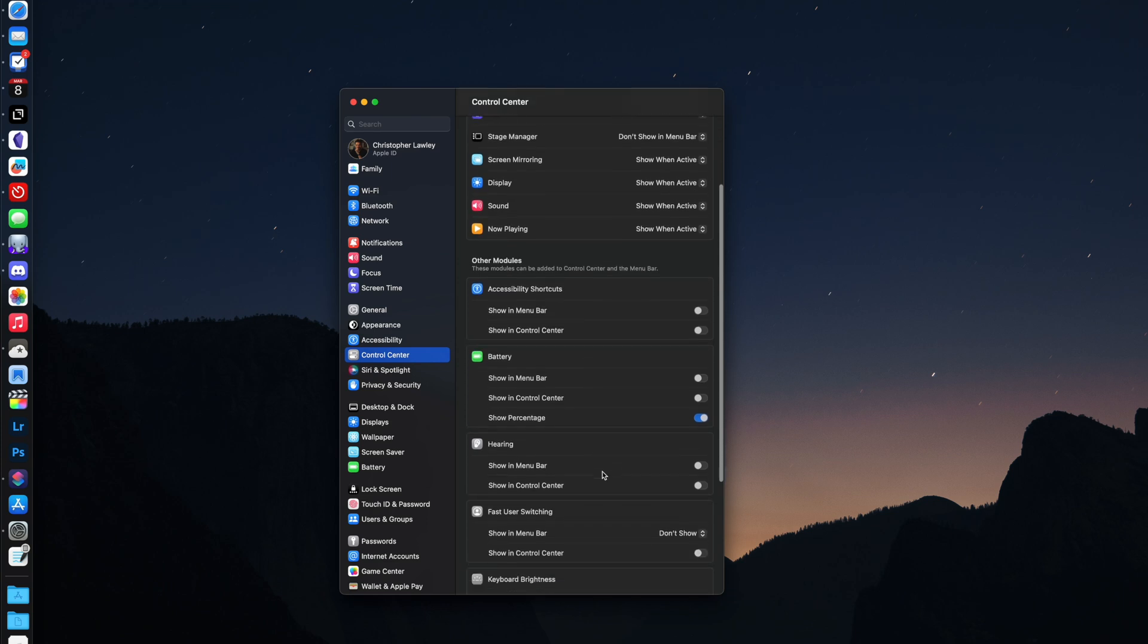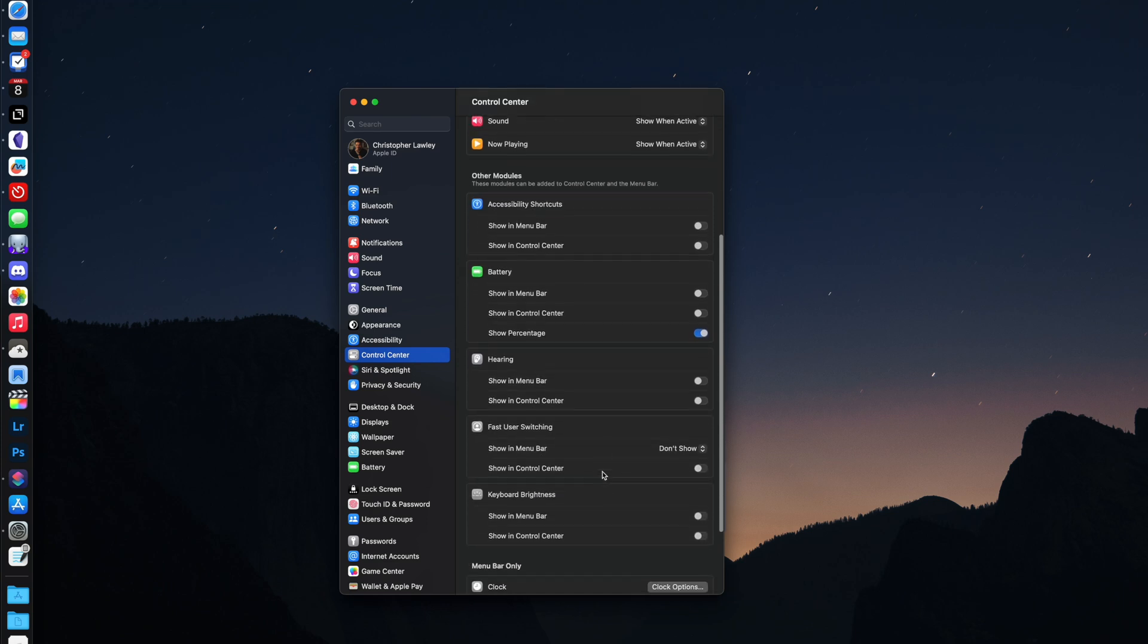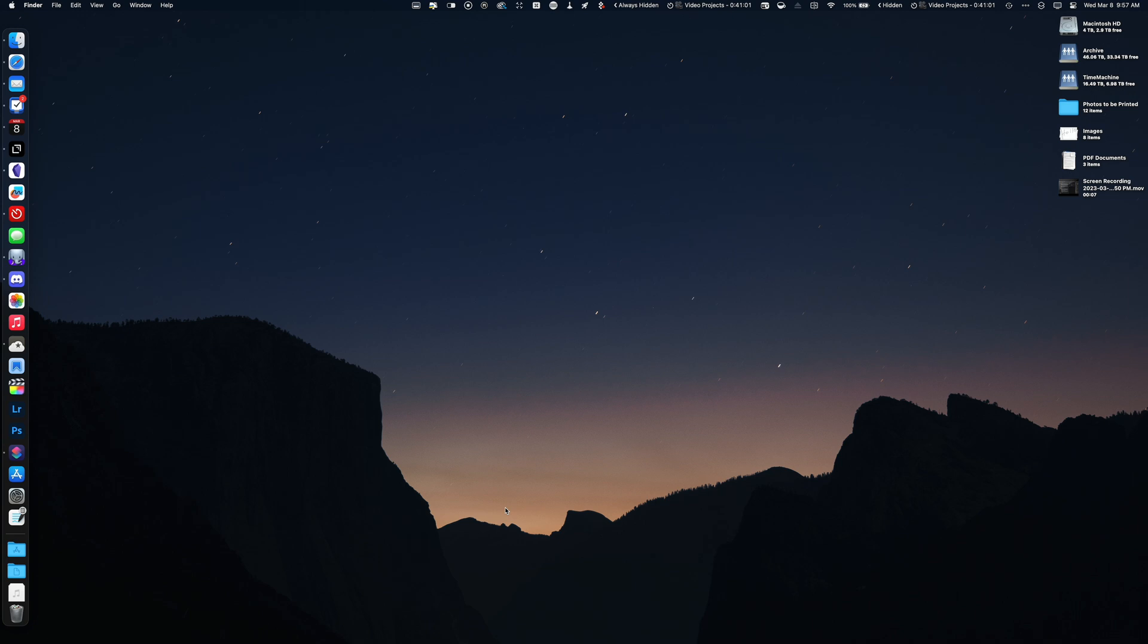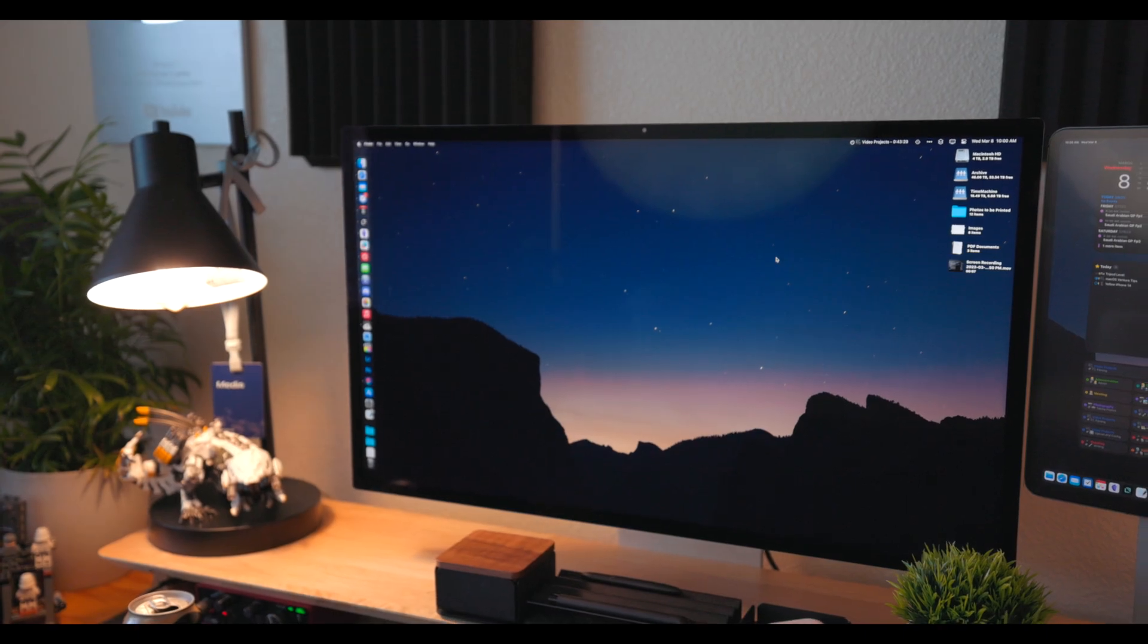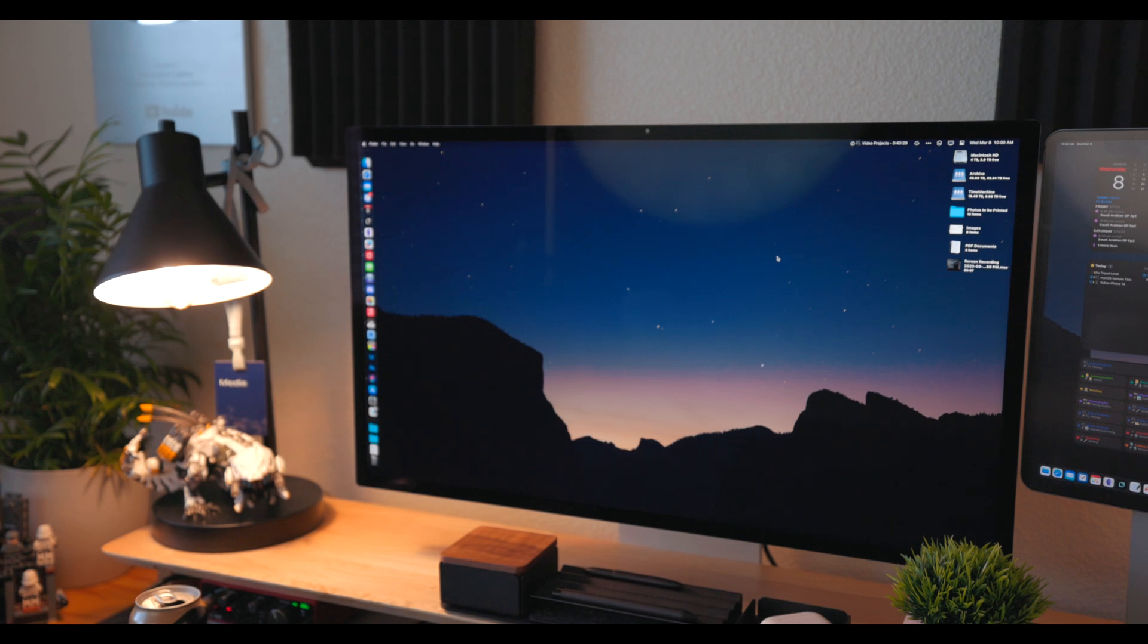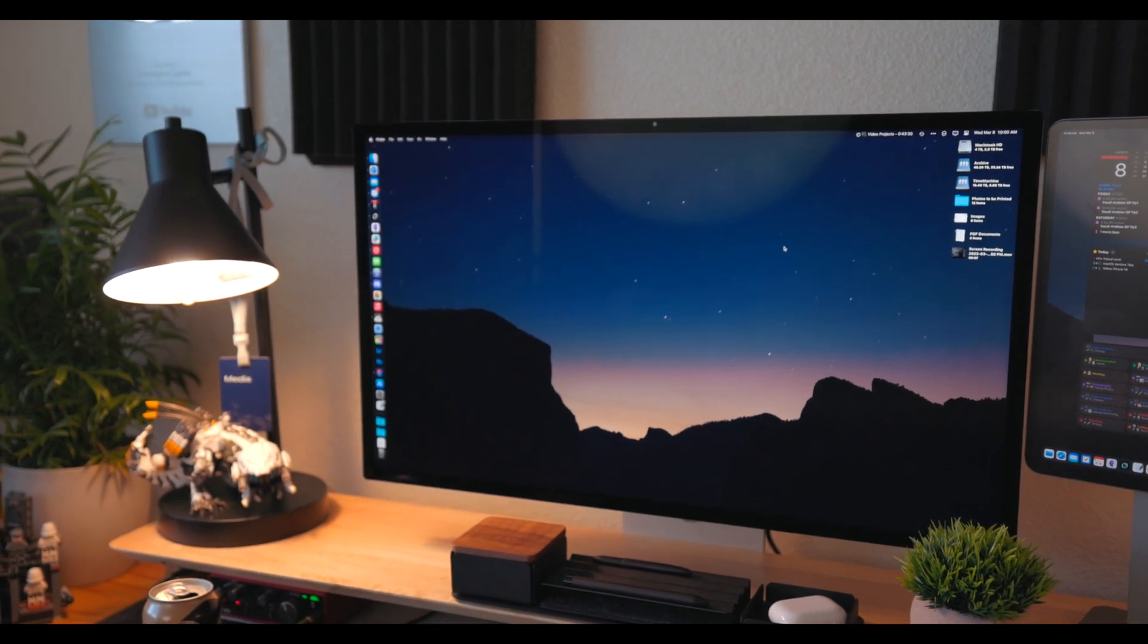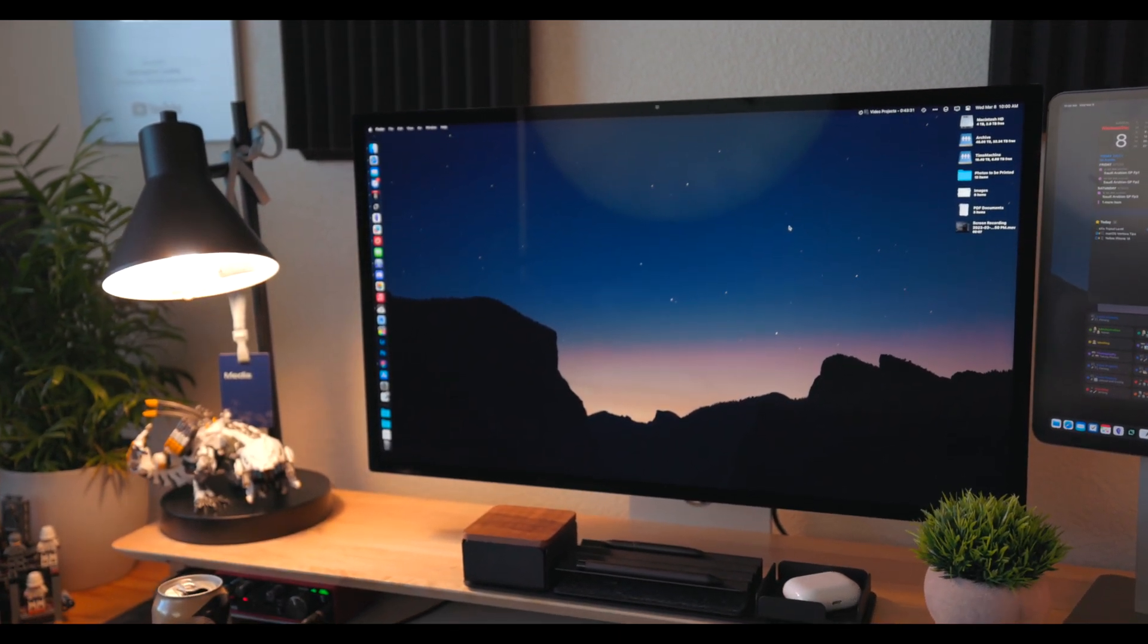You can remove some items from the menu bar. Hold down the command key and click and drag the icon until you see an X appear next to it. Then let go. I use a third-party app called Bartender to clean up my menu bar and to hide apps I don't use or aren't needed in the moment. The desktop is a place I typically like to keep clean, but there are some useful tips for taking advantage of it.